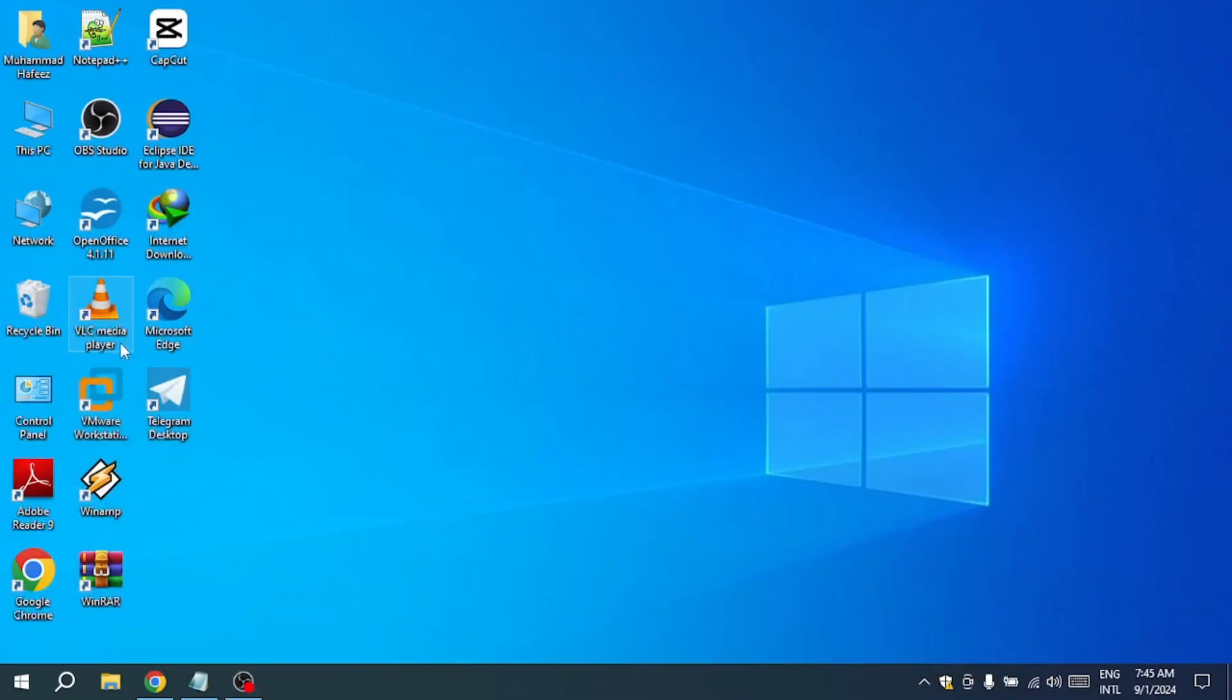Hello everyone. In this video, I will show you how to fix error 1392, the file or directory is corrupted and unreadable. So let's get started.